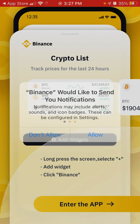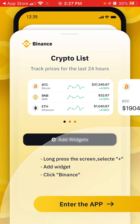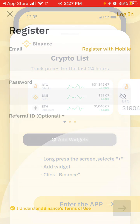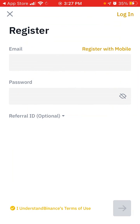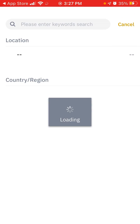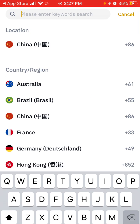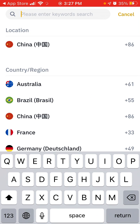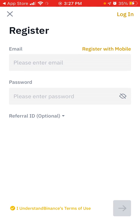You can enable notifications and also add a widget, which is a new feature from iOS 14. And that's how you create an account here.